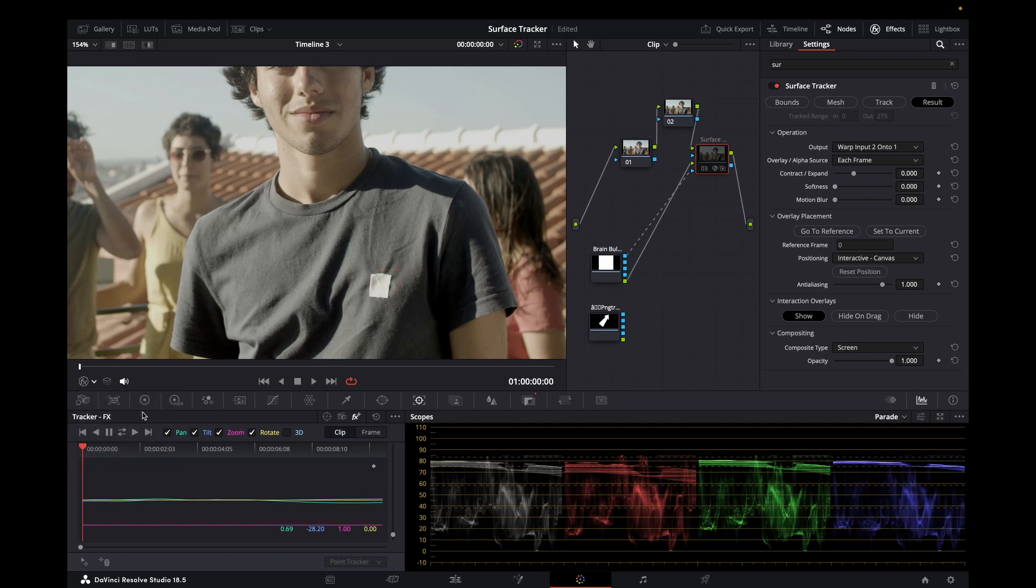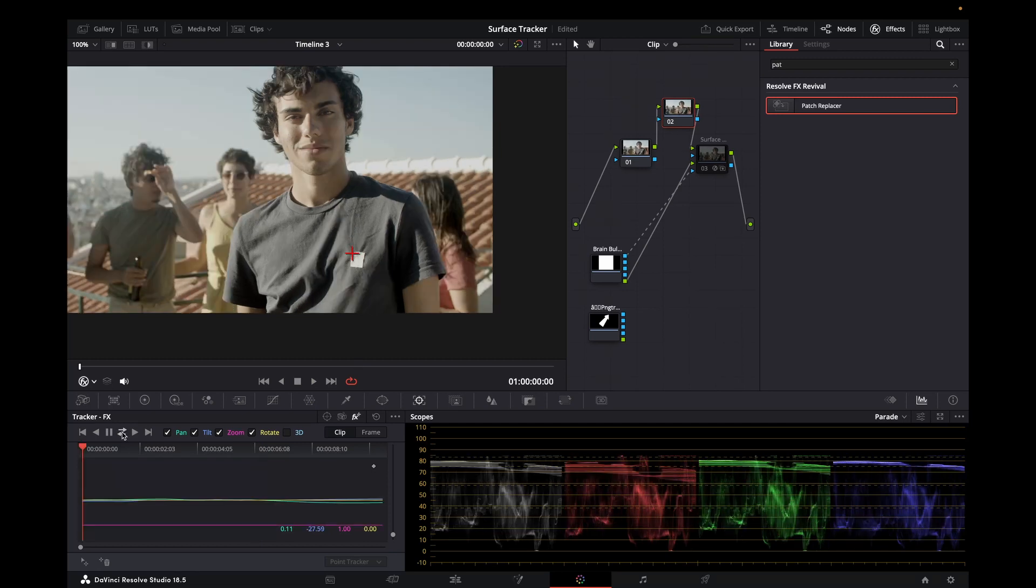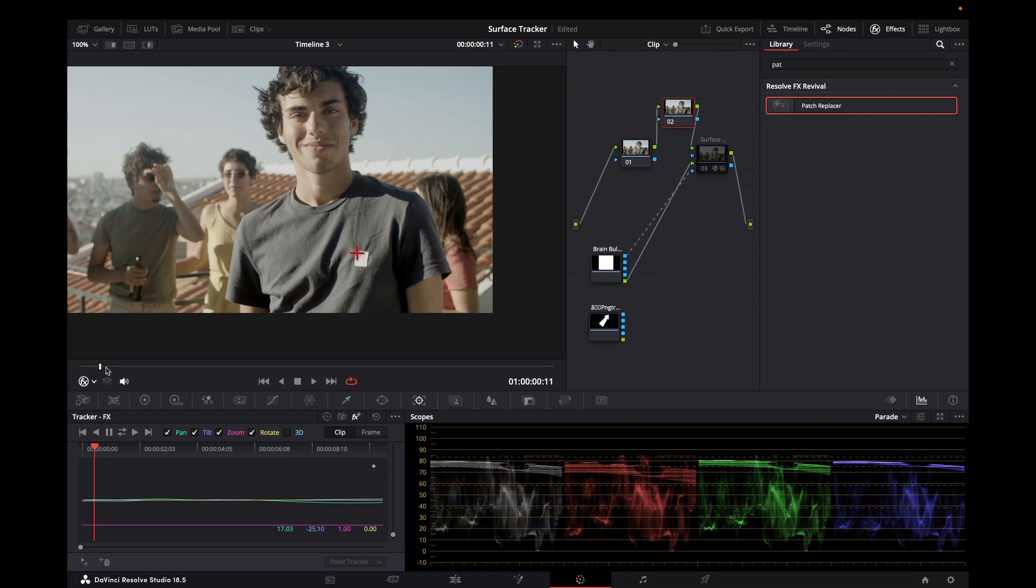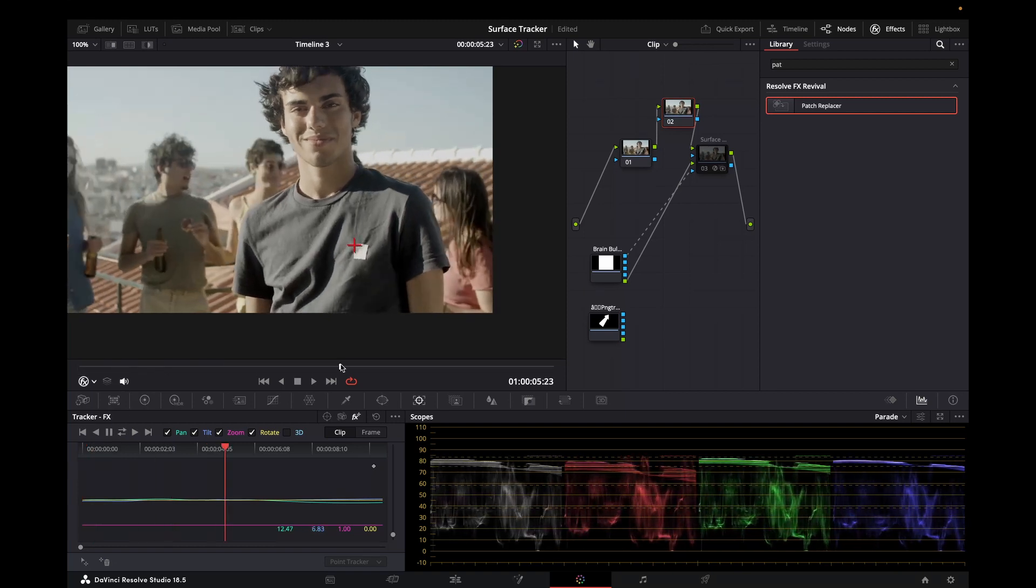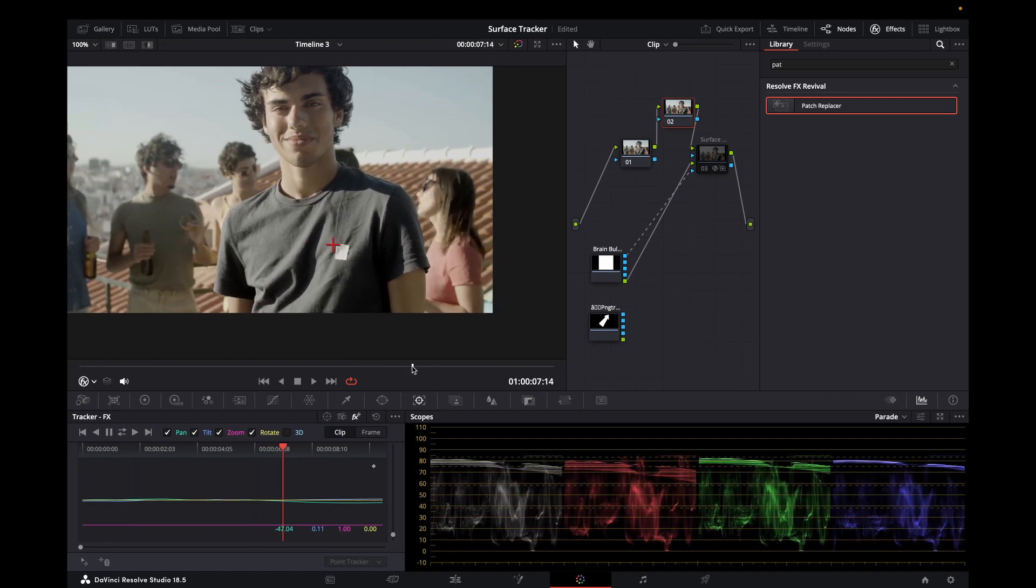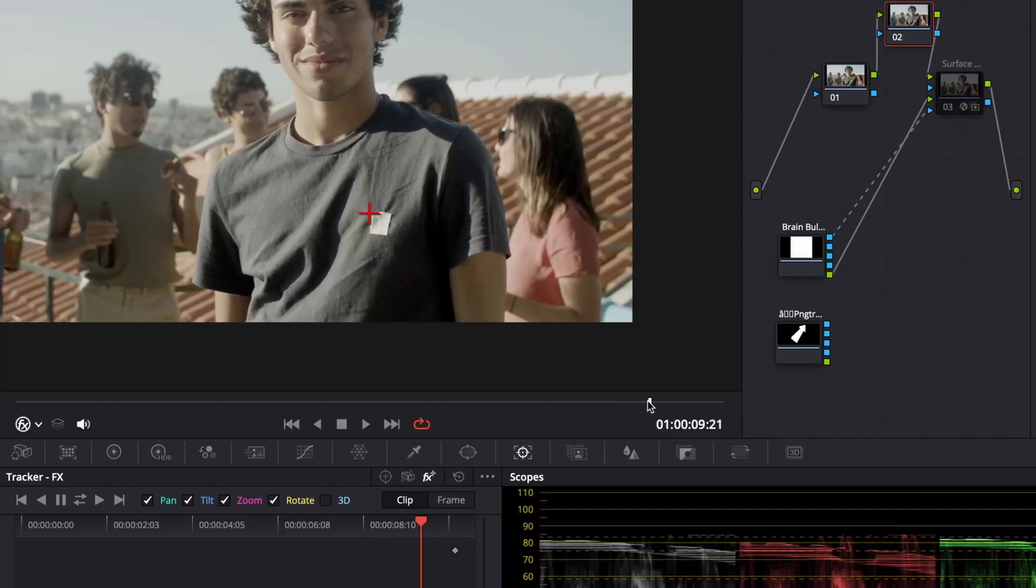But if you are having to do this on say a large logo it might be worth putting another couple of points. And then what I want to do is I want to track backwards and forwards. So we've got a little track done. You may find you might need to add some more points depending upon the complexity of what you're trying to track. Click on the track forwards and backwards. Quick scrub through to see how well it's done.